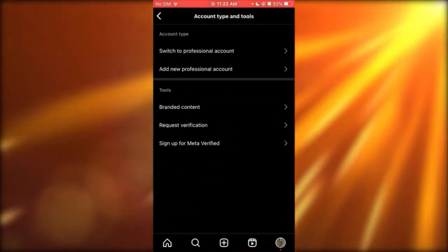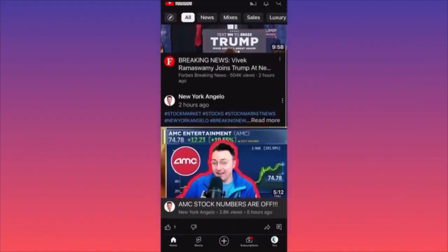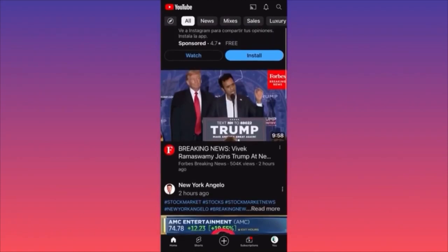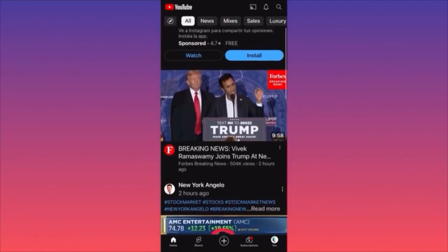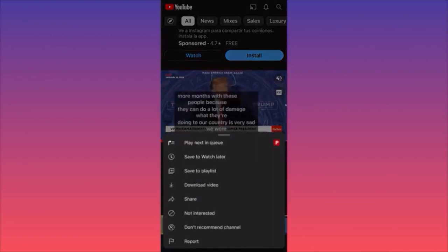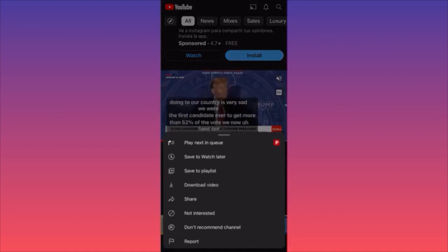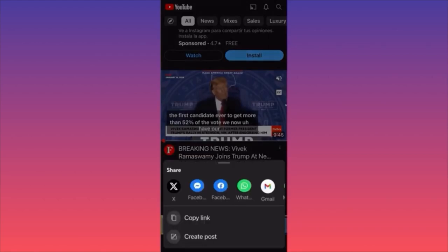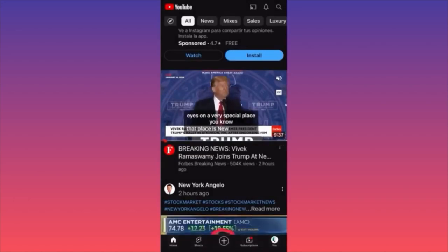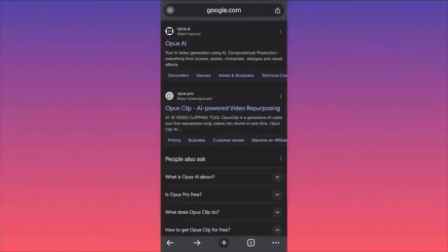Let's say you're into politics and you want to take a video from yesterday's debate and cut it into 10 small shorts. Click on the three dots under the video, click Share, and copy the link. Pay attention — this video is around 10 minutes long.